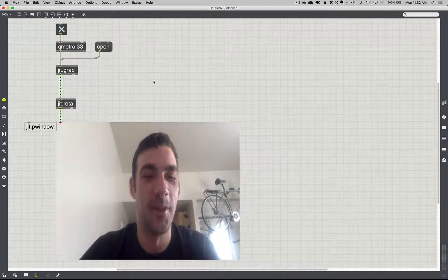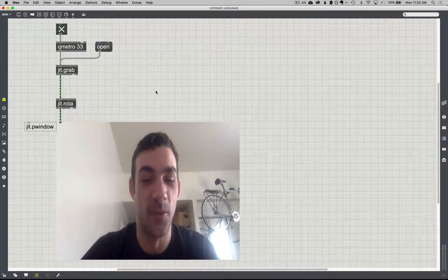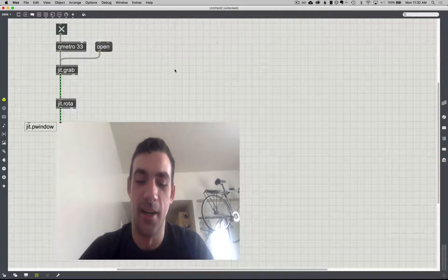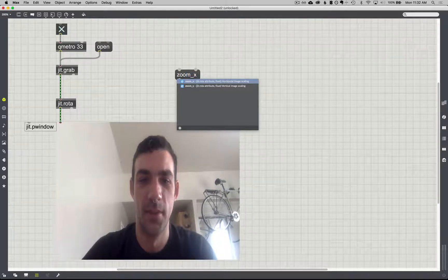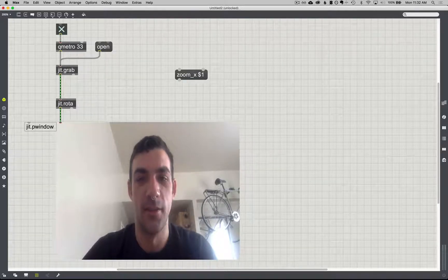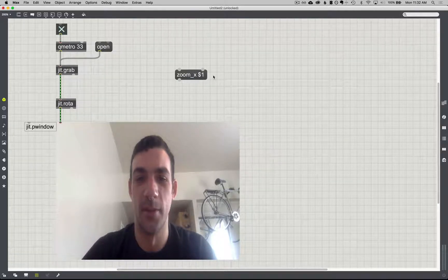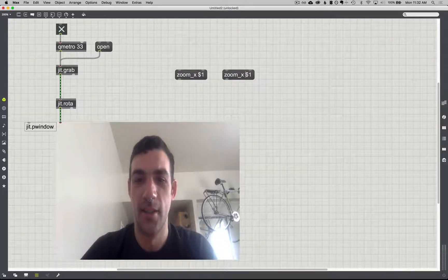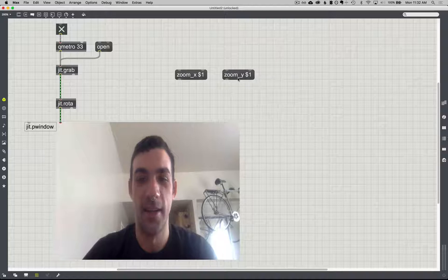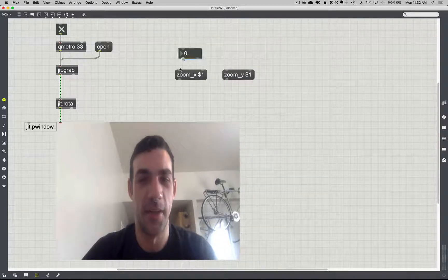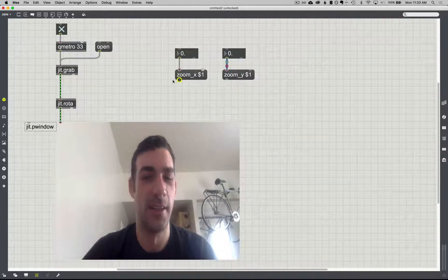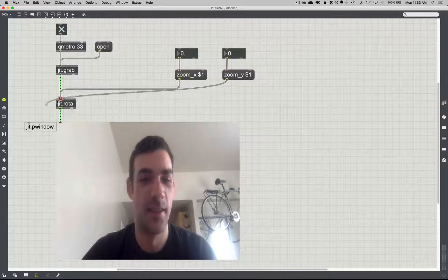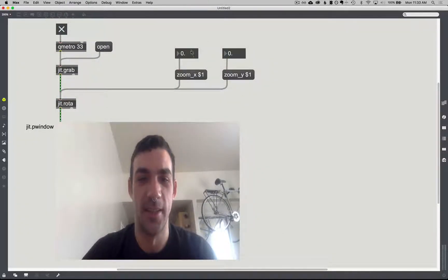What we're going to do is find some different messages we can send to JIT Rota in order to do some interesting things. Right away we can start with zoom_x set to 1 — I'll do a dollar sign one so we can give it a value — and then I can copy that and do zoom_y. Notice the underscore. They each expect a float, and I believe 1 is 100%, 0.9 is 90%, 1.1 is 110% — you get the idea.